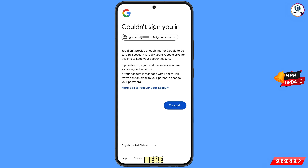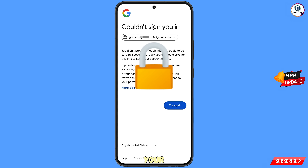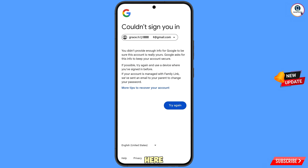You will see an error: 'Could not sign you in.' Keep one thing in mind — do not tap on Try Again. If you tap Try Again repeatedly, your Google account process will be blocked.